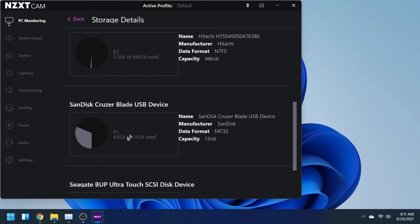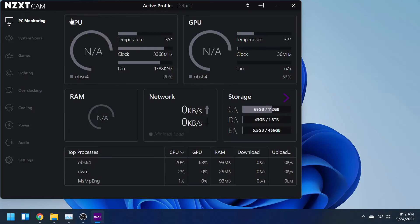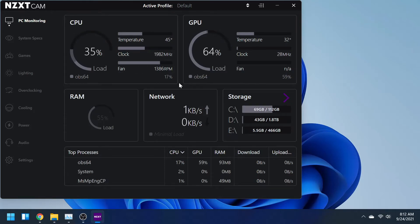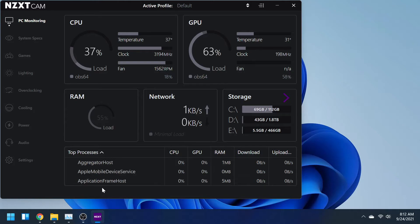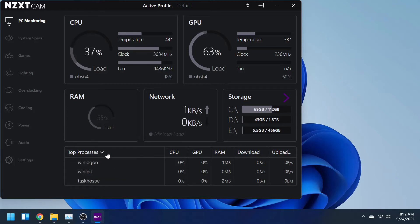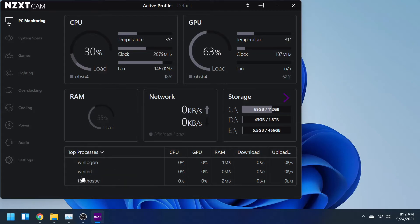It also tells you your top processes, which you can honestly just view a lot of this in Task Manager. But this just gives you a little bit more information and it's just a quick and easy way for you guys to see all of this in one simple location.